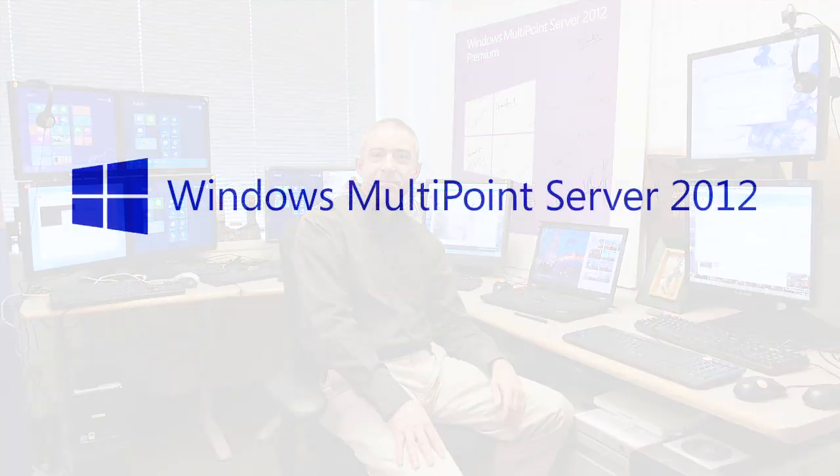So there you have it. With disk protection, a very simple way to keep your multipoint servers exactly as you want them to be. Thanks.